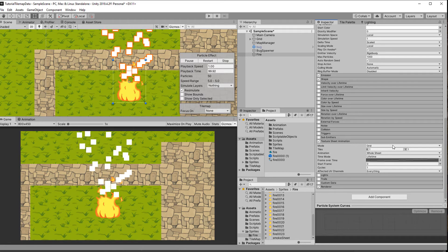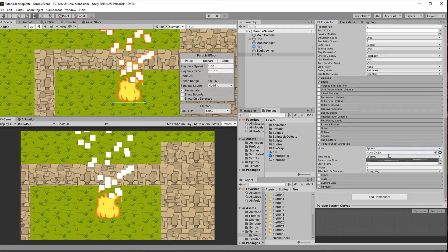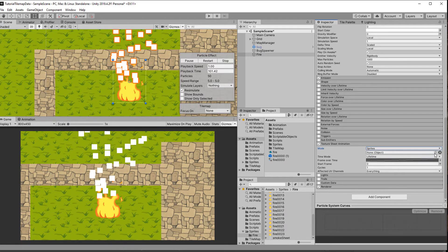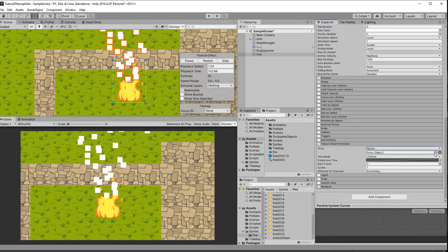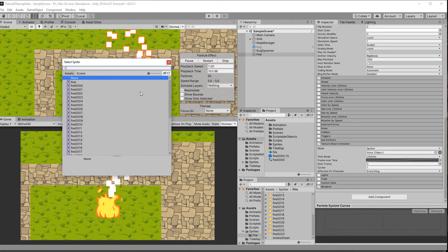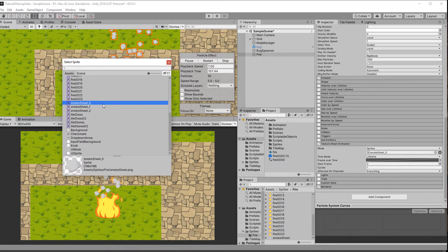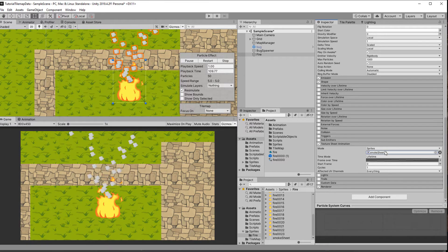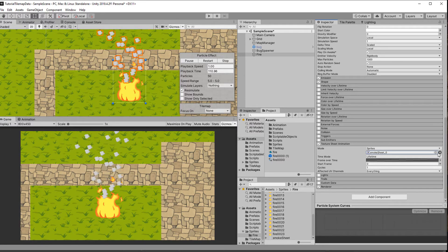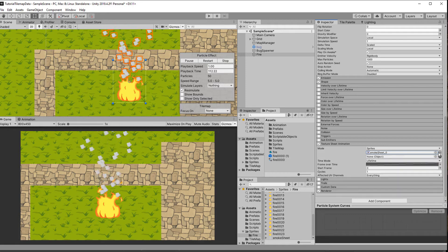The sprites can be assigned in our texture sheet animation. First we need to switch the mode from grid to sprites and then add the three different smoke sprites. This is where the particle system will throw an error if the sprites are not in one texture.